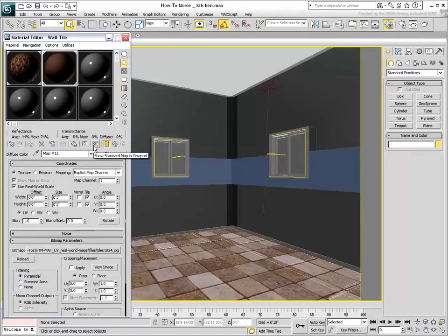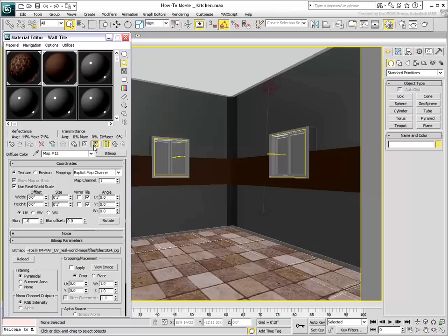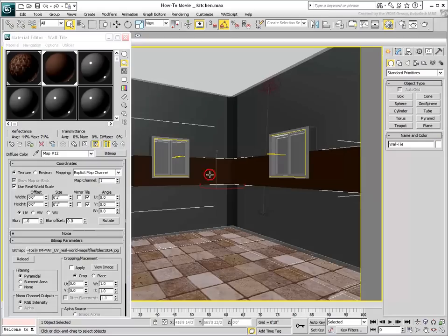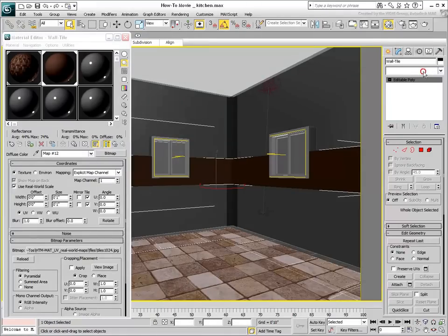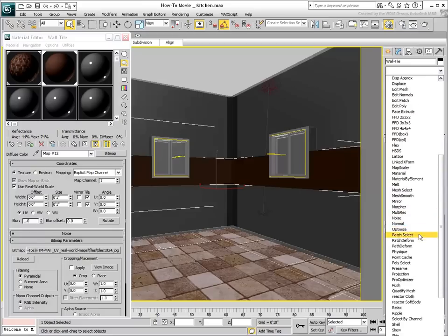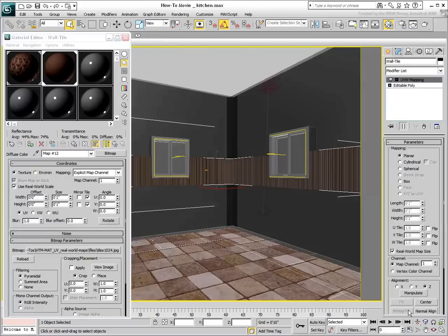Notice that even with Show Map in Viewport active, you cannot see the bitmap on the object. This happens when the object has no mapping coordinates. Earlier, and because of the nature of the floor object, mapping coordinates in Real-World Scale mode were automatically generated. The wall strip is an editable poly that went through various modifications prior to its current shape and has no mapping coordinates.